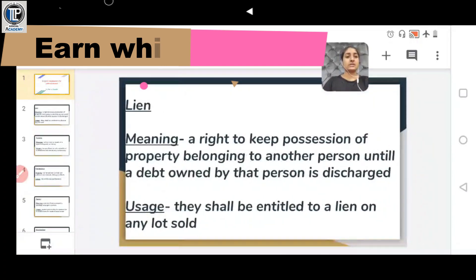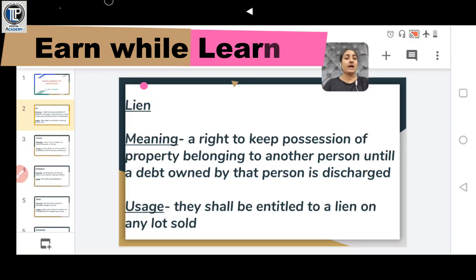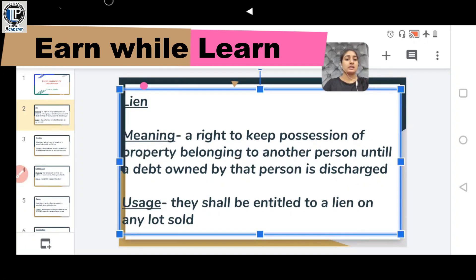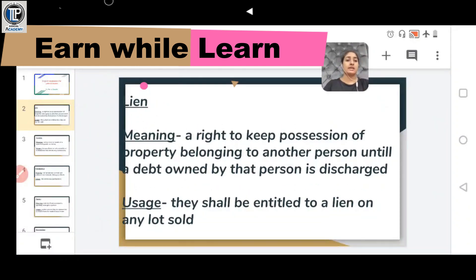The first word is LIEN, meaning a right to keep possession of property belonging to another person until a debt owed by that person is discharged. It means you keep the property until the person who owes you the debt fulfills it. Usage: They shall be entitled to a lien on any lot sold.